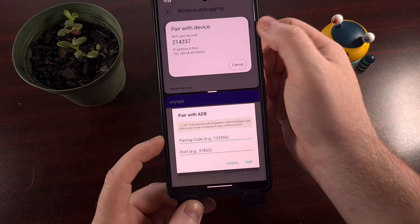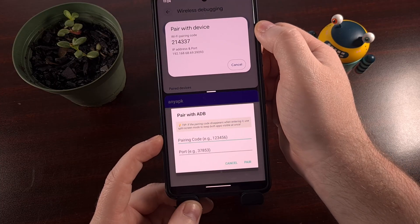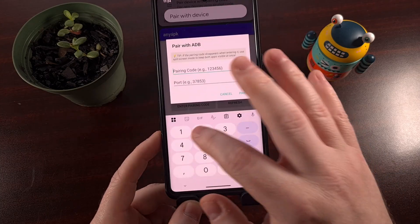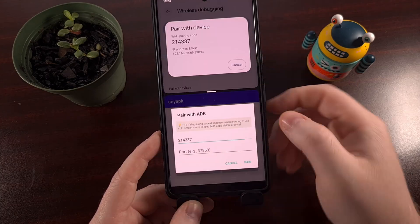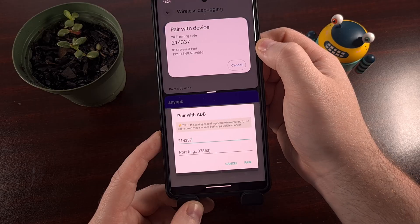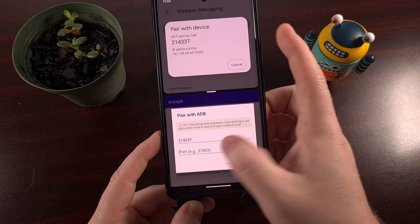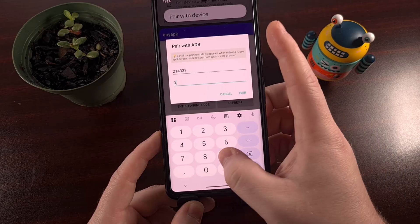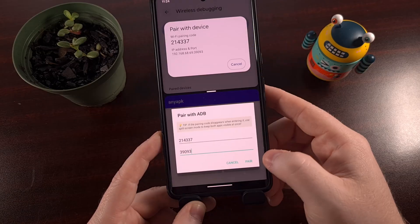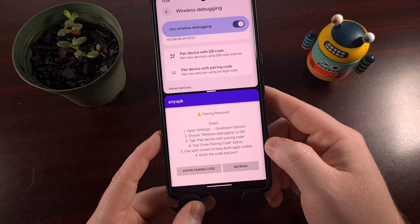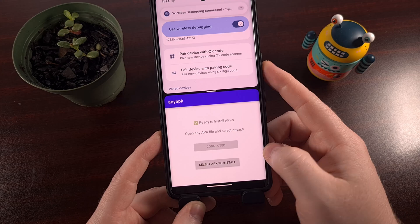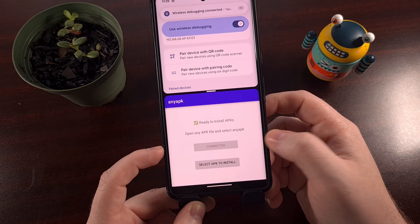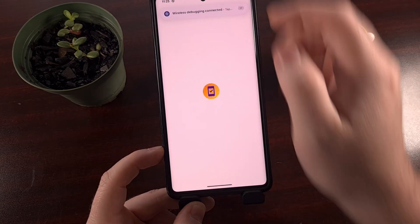Our pairing code is 214337 and our port here is 39093. Tap on pair. Refresh. And you're going to see it is connected and ready to be used.